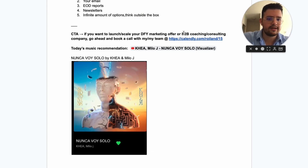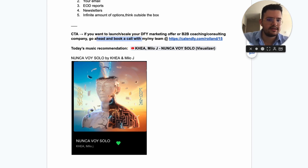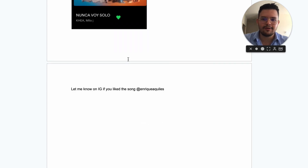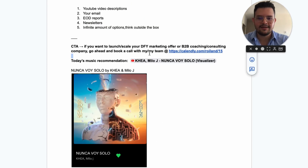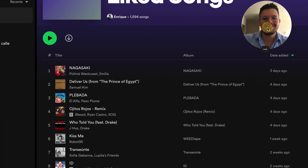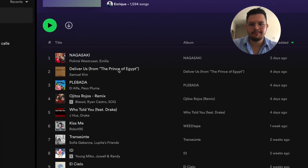If you want to launch or scale your done-for-you marketing offer or a B2B coaching or consulting company, go ahead and book a call with me or my team using the link in the description. Today's music recommendation is 'Nunca Voy Solo' by Ikea and Milo J — actually, what I just did there is a live example of how to use this platform.